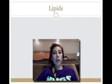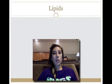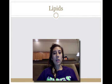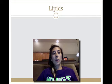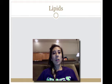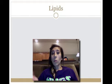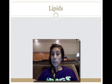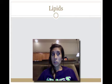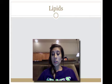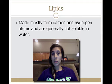Let's talk about lipids. Some of you have requested that my husband teach you — he doesn't really know biology, but he's going to teach you a little bit about lipids.